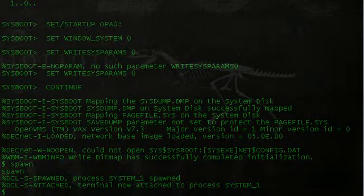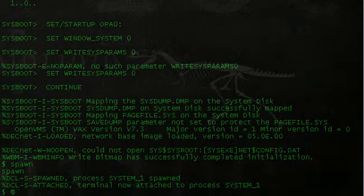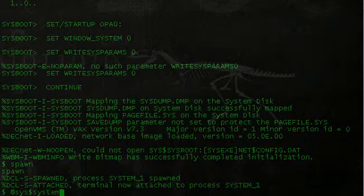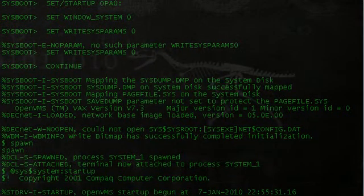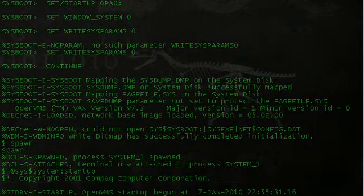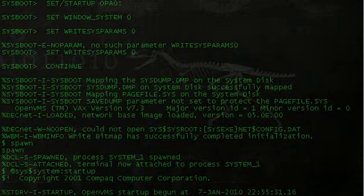Now we go ahead and just continue the startup. So we're going to run that command. It's going to be at sys dollar sign system colon startup. That's basically just going to continue the boot process. And it's going to boot us right into console, well, command line prompt.